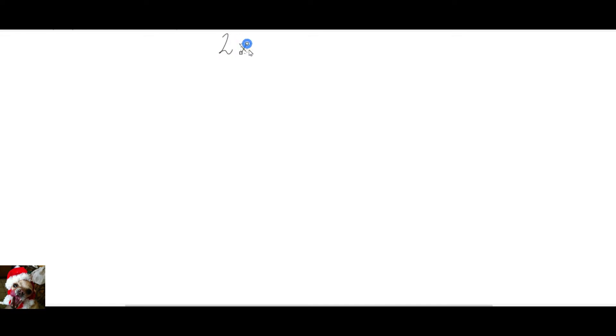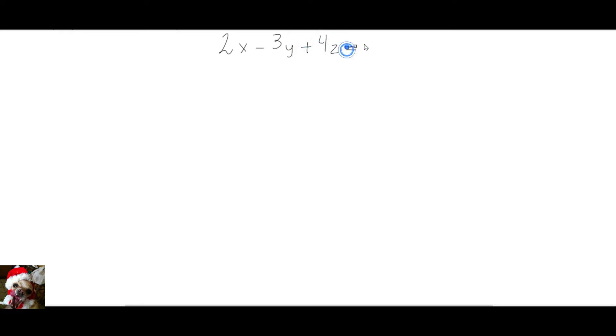Find the basis of the given plane 2x minus 3y plus 4z equals 0. That's a plane and they're asking to find the basis of this plane.